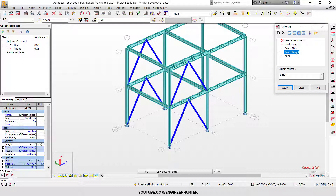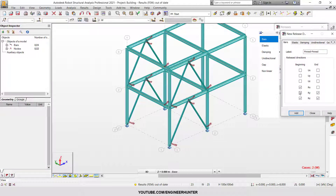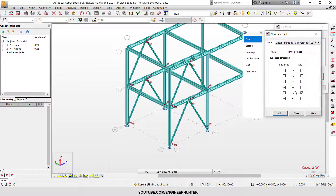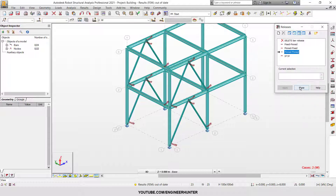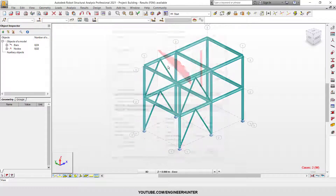I'm going to release the moment in the bracing using the pin-pin release from the default option. You can open this to choose which forces to release — we release the moment in both directions and also the rotation. Now I'm going to run the analysis again.